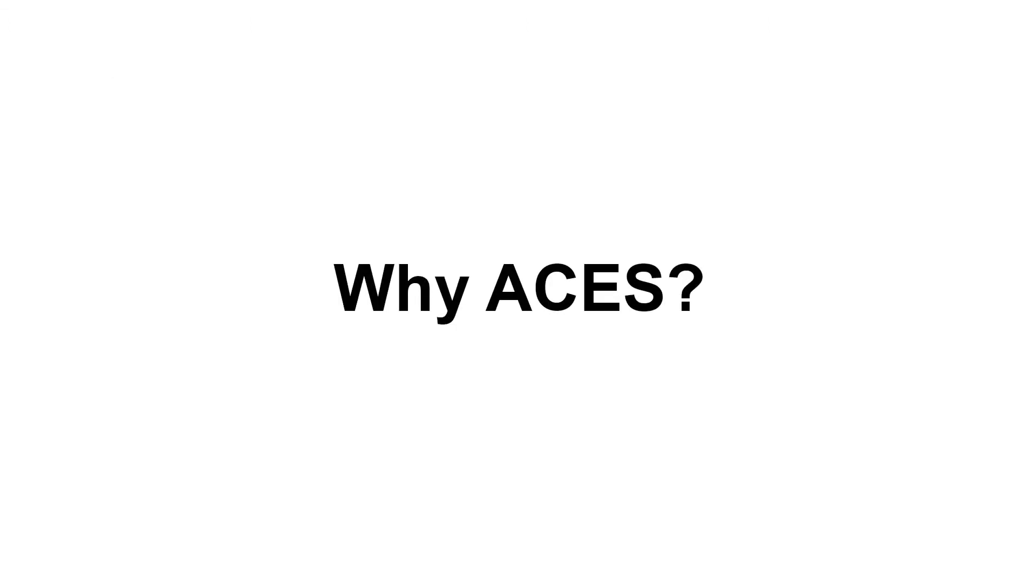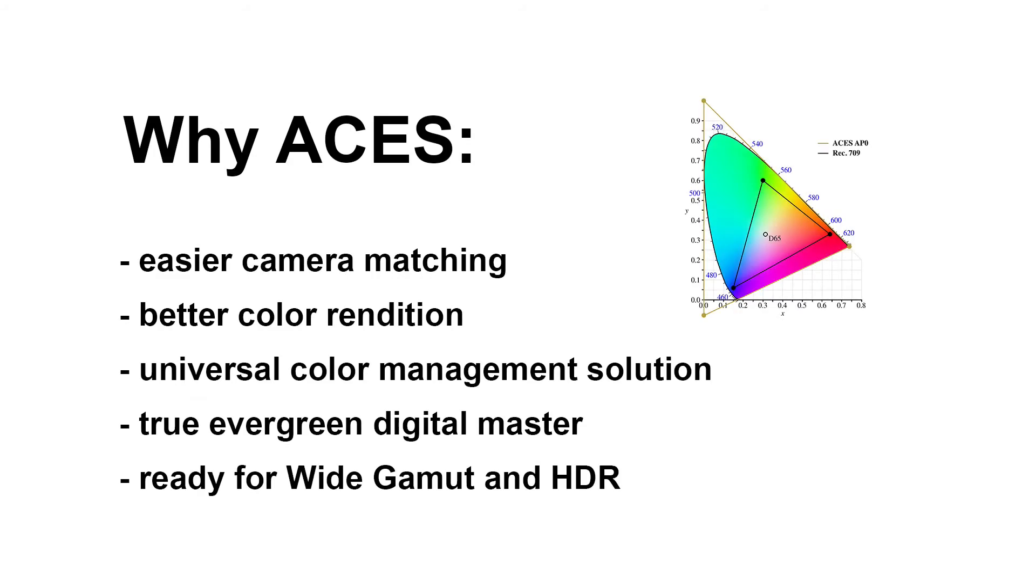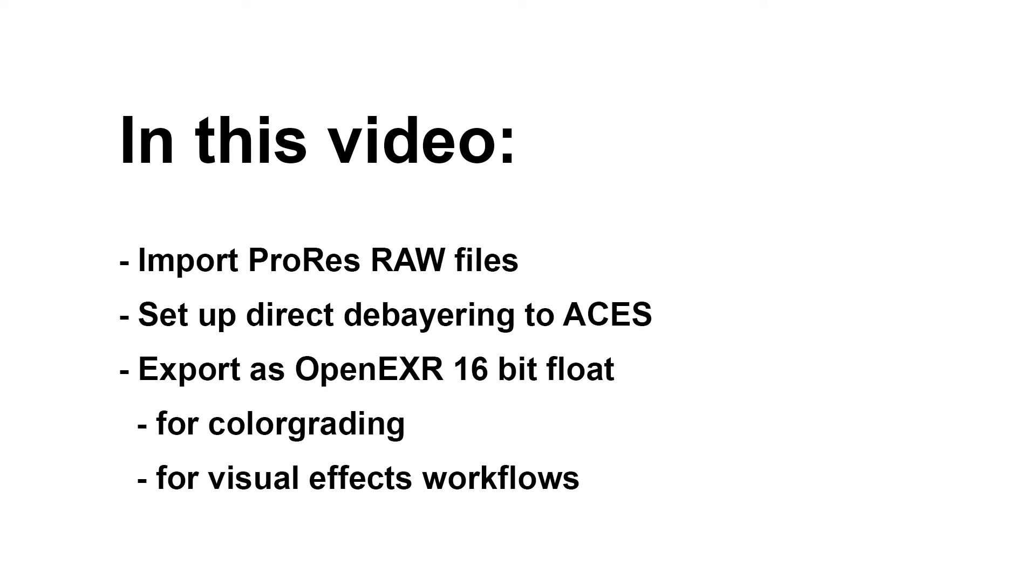Now, for the question, why you would want to work in ACES is mainly because stuff like camera matching works a lot better in ACES, because it's this huge unified color space that you can put all the cameras into. And also, because that color space is so huge, stuff like pulling keys, qualifiers, works much better, because the different shades of a color can be differentiated between much better. So, there are a couple of reasons for working in ACES, but this tutorial is mainly to show you how you can create OpenEXR files in ACES color space from your ProRes RAW clips to deliver to other departments for color grading or compositing. So, let's take a look at how this works.